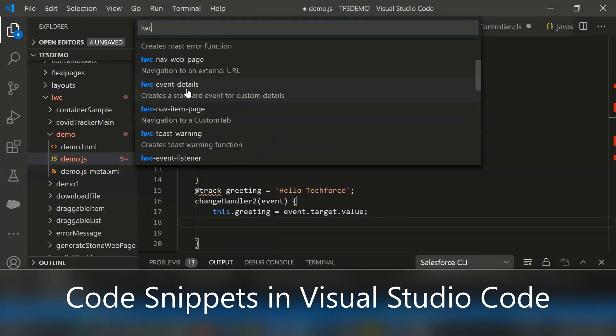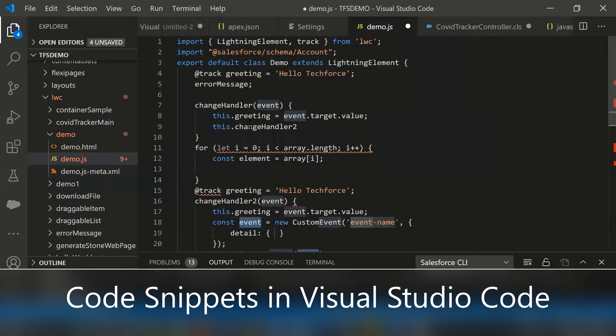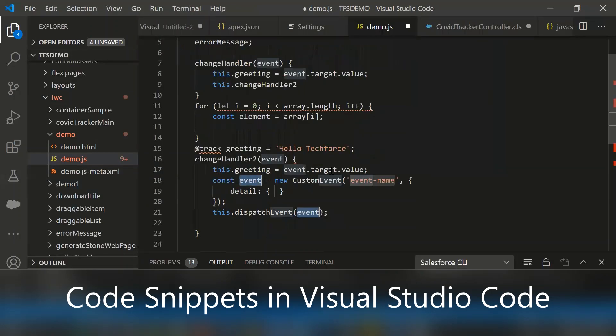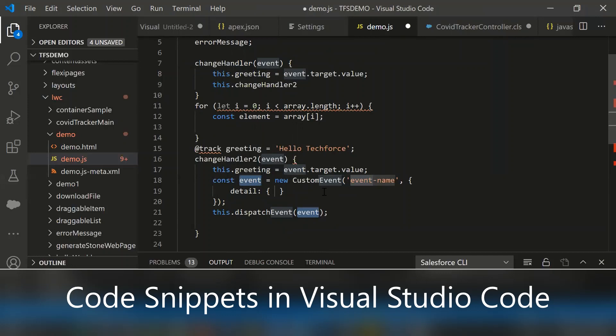Let me select the LWC event details. Here it's automatically populated. You can simply modify the values.